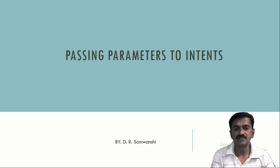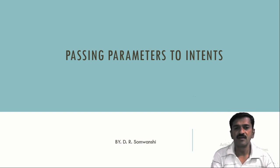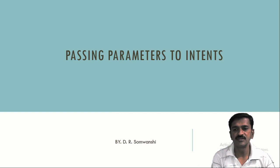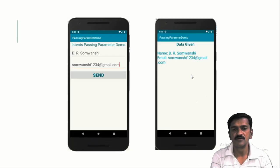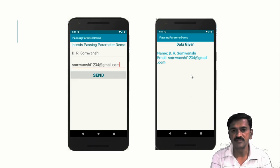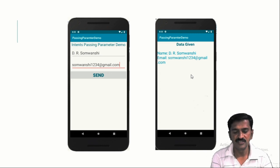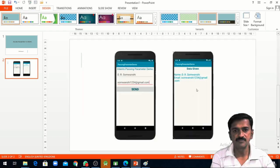Dear friends, in this session we are going to understand how we can pass parameters to intents. We are going to understand a simple example through which we want to pass a parameter from one activity to another activity with the help of intents.